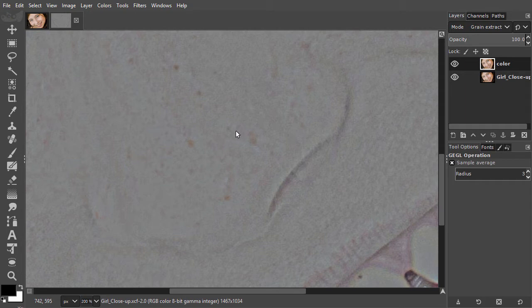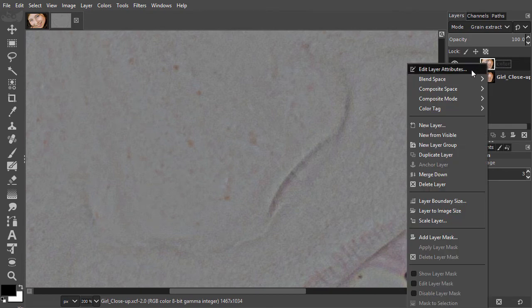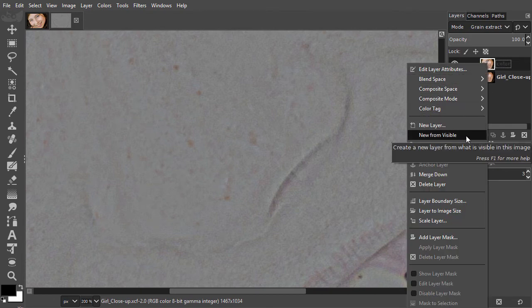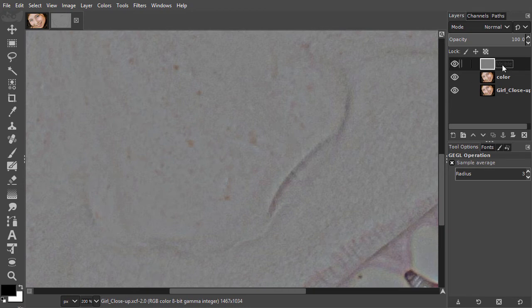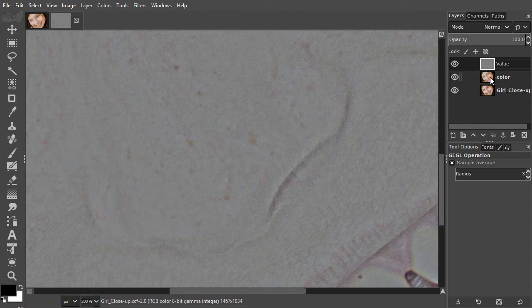To create the actual value layer, I right click on the color layer and choose new from visible. This will create a new layer from what is visible at the moment. I will name the new layer value. I select the color layer and set the blending mode back to normal.